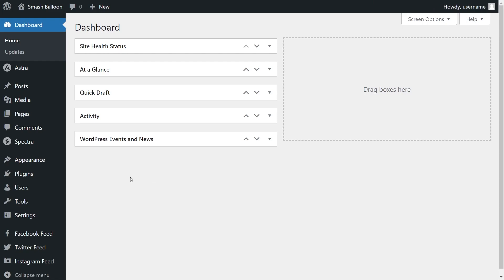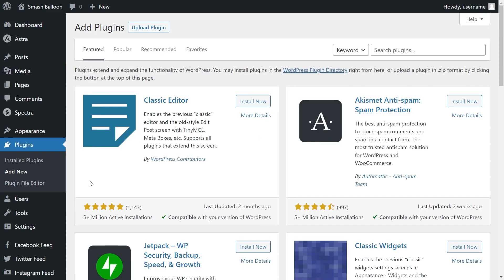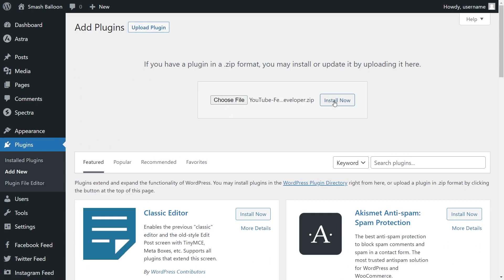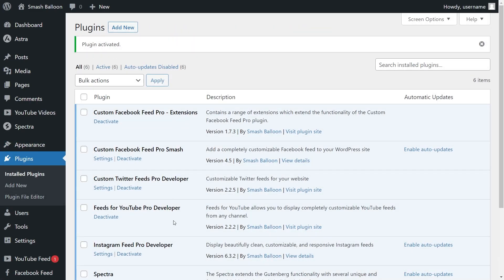Now on your dashboard, on the left-hand side, hover over plugins and click on add new. Then click on upload plugin and upload the zip file for YouTube Feed Pro like this, and click install now. Once installed, click on activate plugin. YouTube Feed Pro has now been installed and activated.